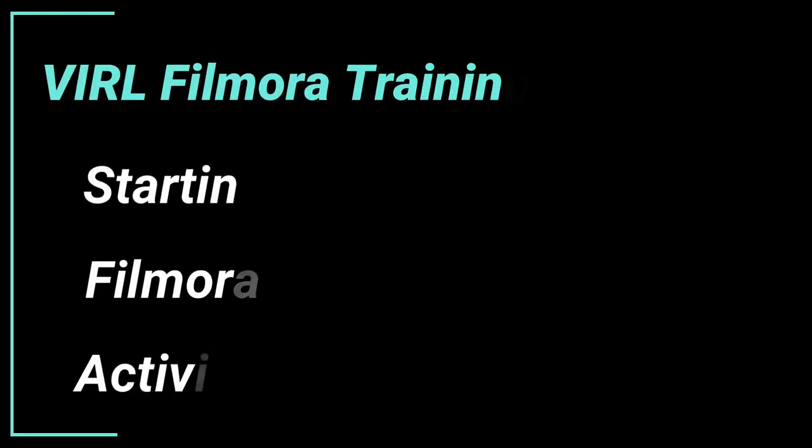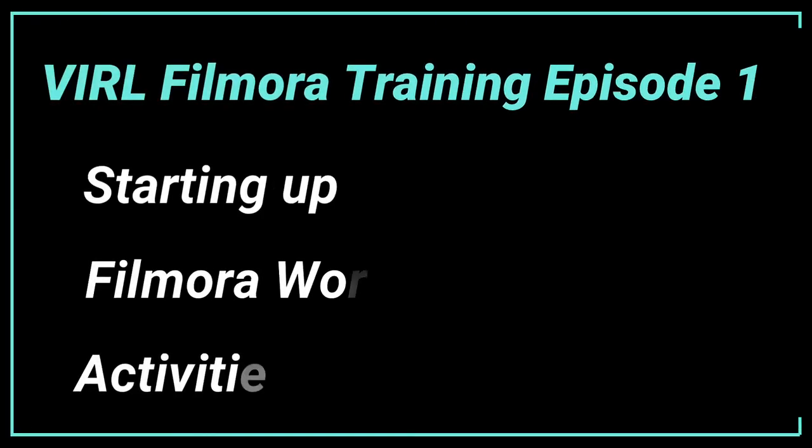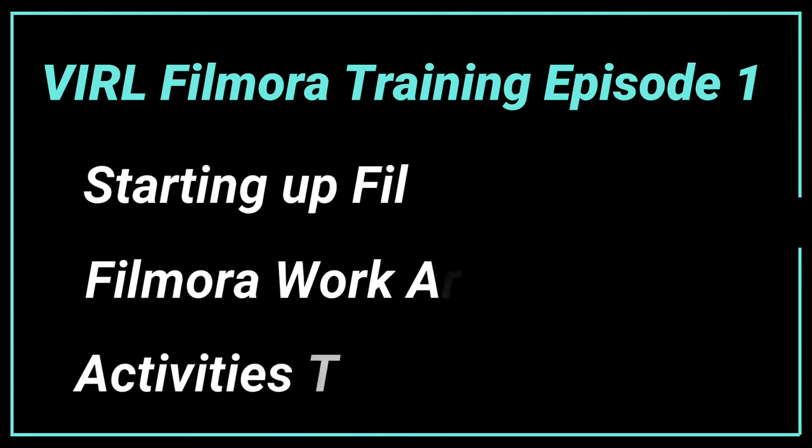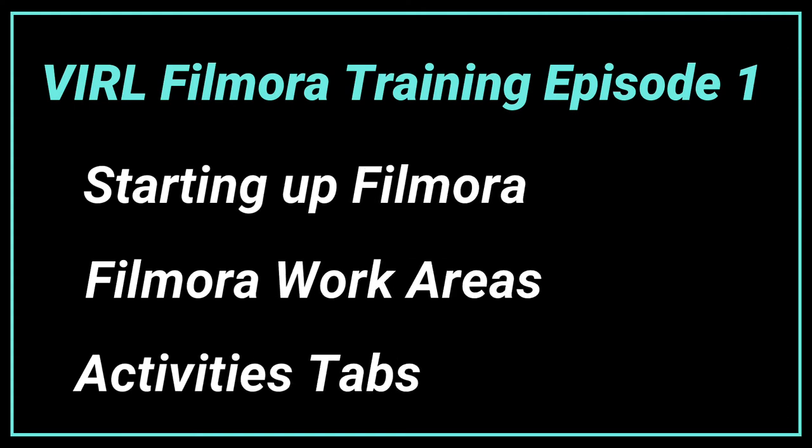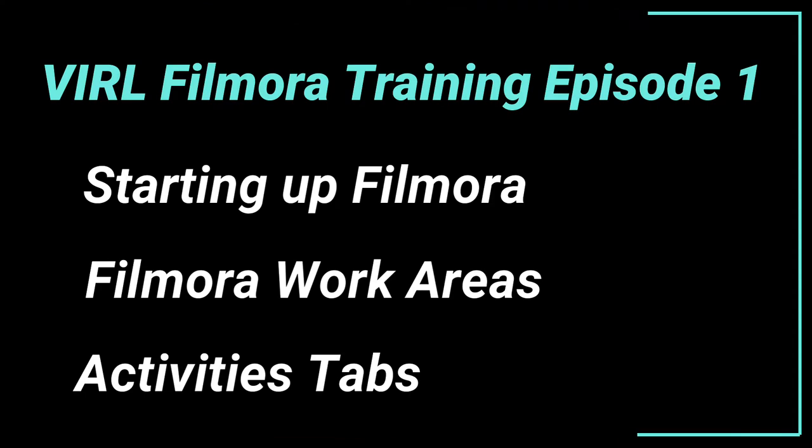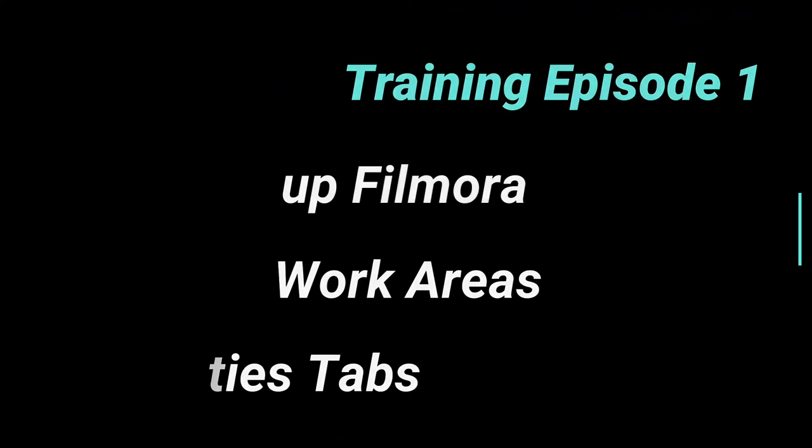Welcome to Vancouver Island Regional Library's Filmora Training, Episode 1. Starting at Filmora, Filmora Work Areas, and Activities Tabs.